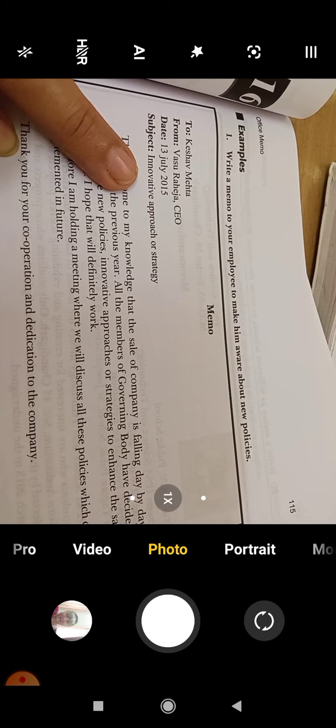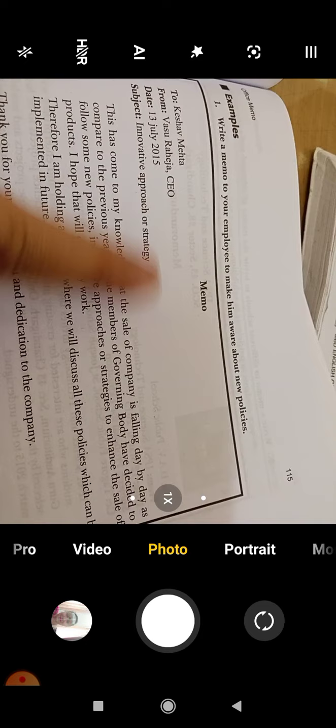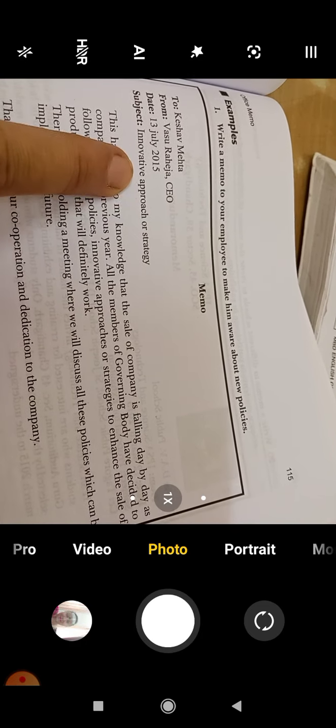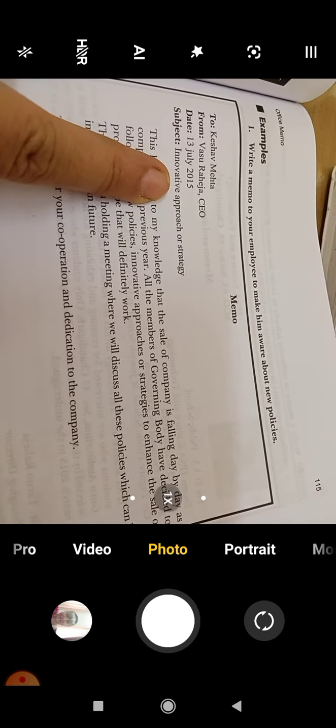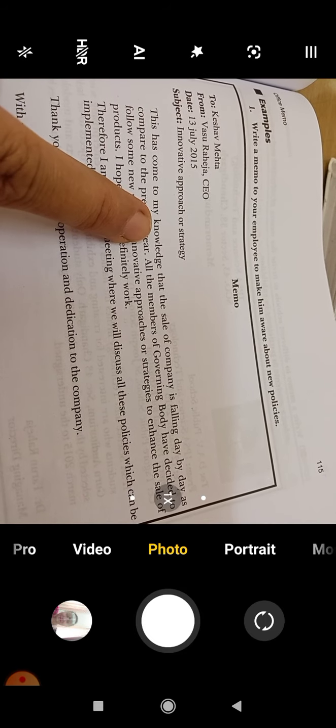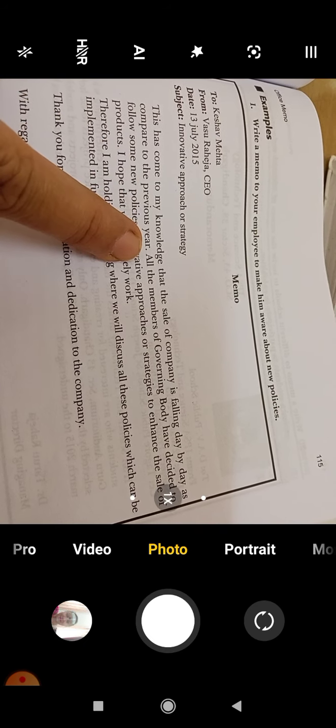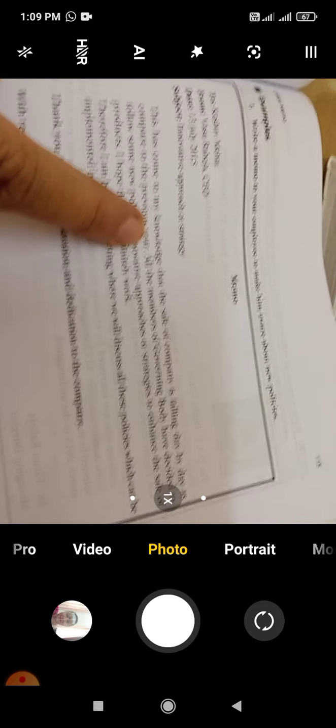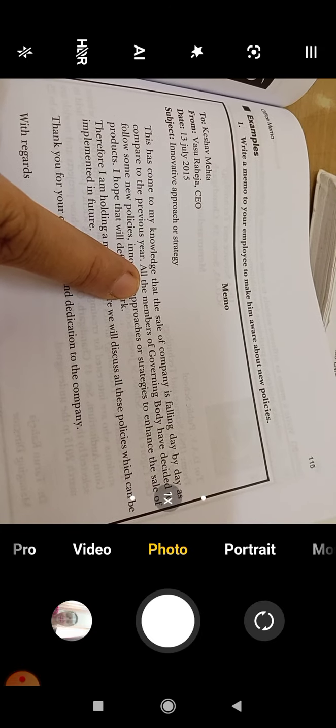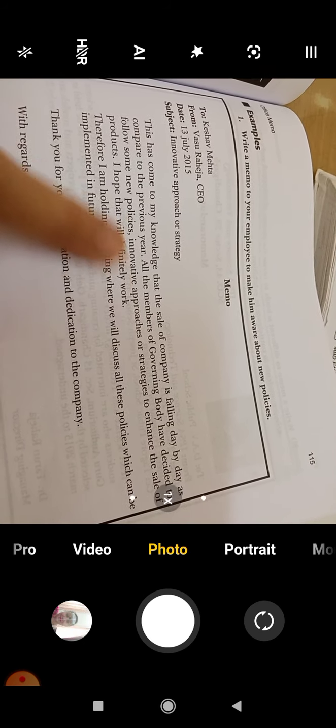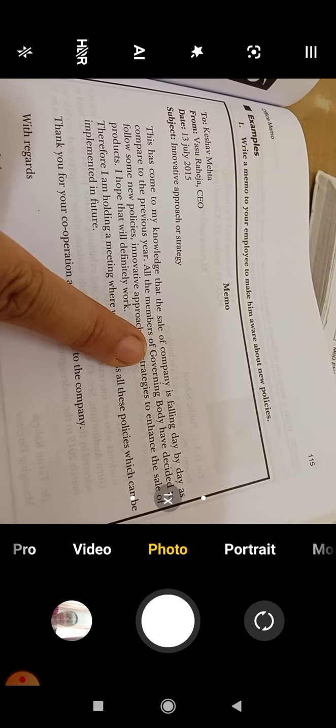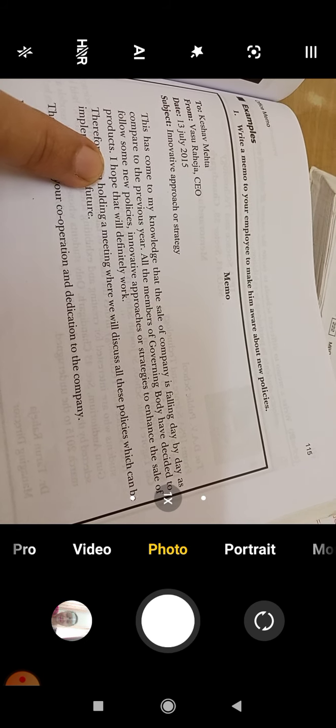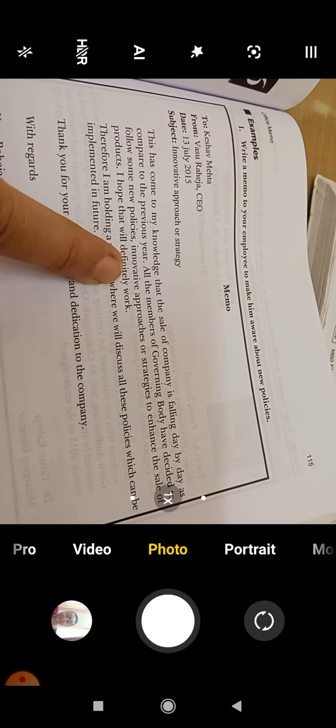Innovative approach or strategy regarding the new policies or enhancing the strategies. This has come to my knowledge that the sale of companies is falling day by day as compared to the previous year. So members of the governing body have decided to follow some new policies, innovative approaches or strategies to enhance the sales product.